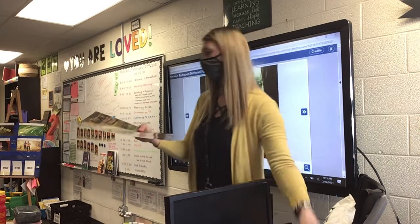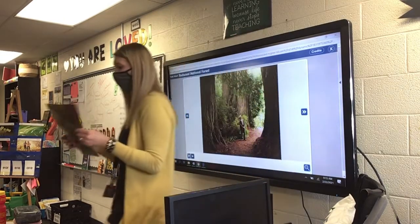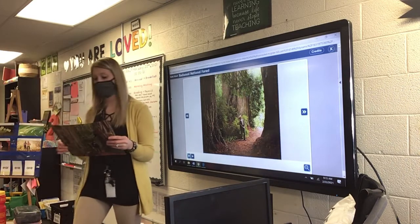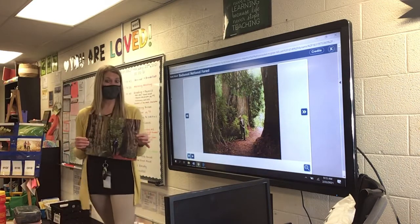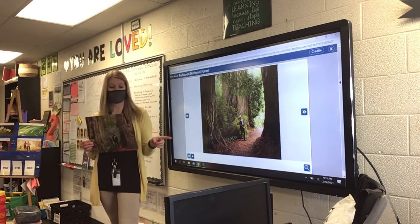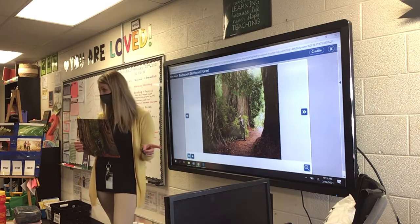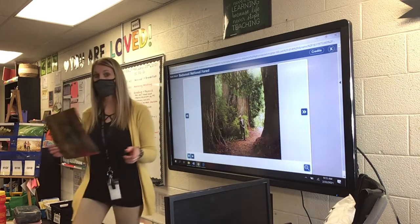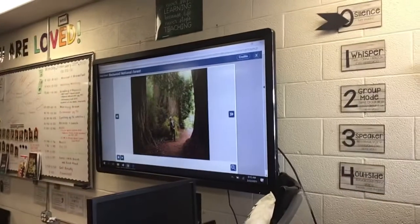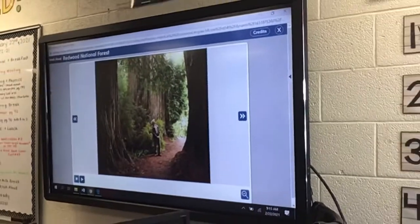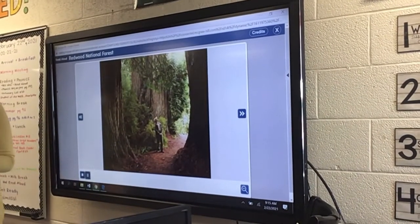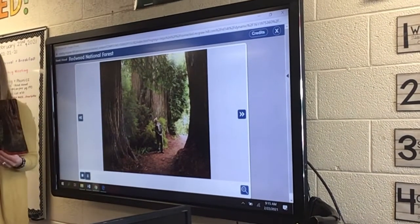Our read-aloud this week is about nature. We're going to first start with the Redwood National Forest. I'm just going to turn this a little bit for my remote learners. Redwood National Forest.